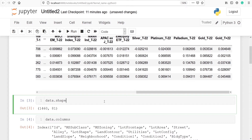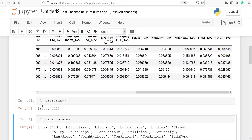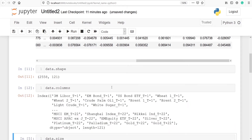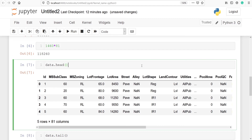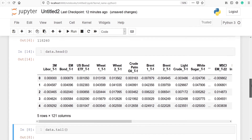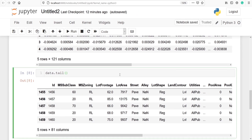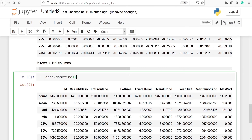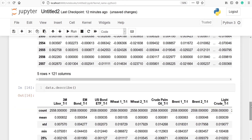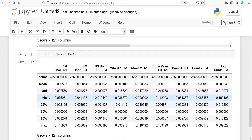We can check its shape and everything. This dataset has 2558 rows and 121 columns. We can also check its column names — for example, 3m, Libor, T1, and so on. We can also check its size, which is the multiplication of rows into columns. We can look at the head of the dataset — these are the top five rows. Similarly, we can look at the bottom five rows using data.tail. You can also use the describe method to get statistics: mean, standard deviation, minimum value, first quartile, second quartile, third quartile, and maximum value.